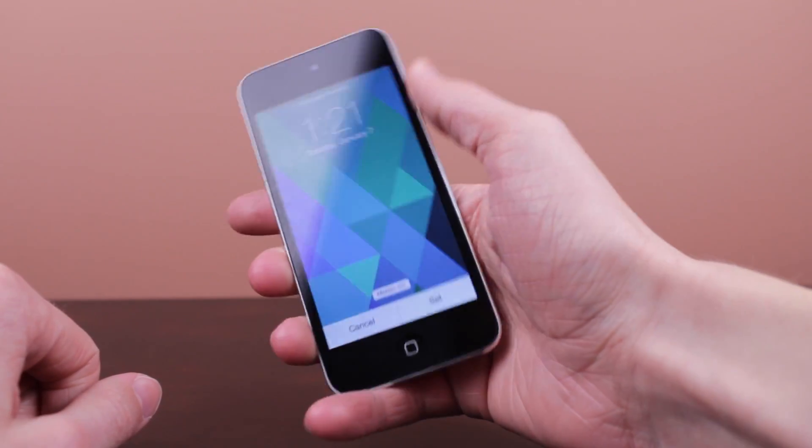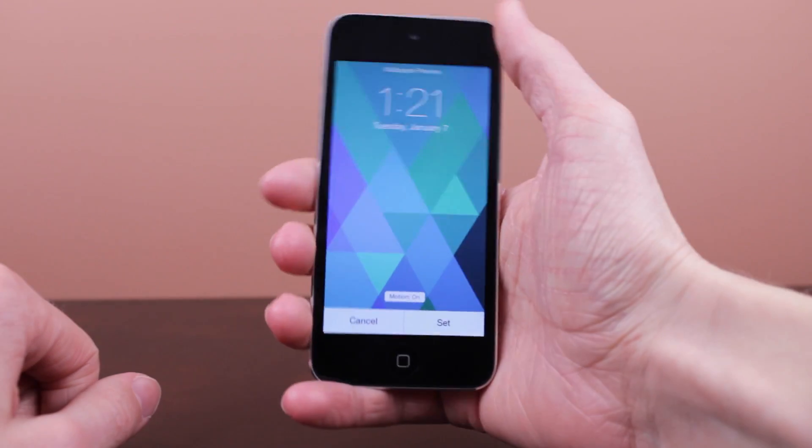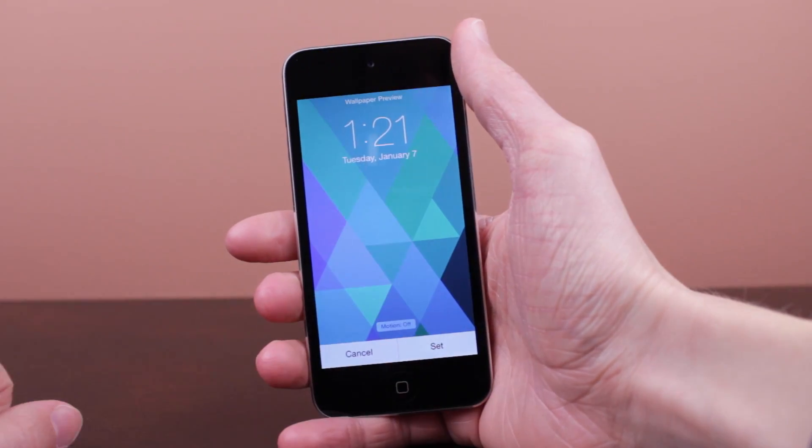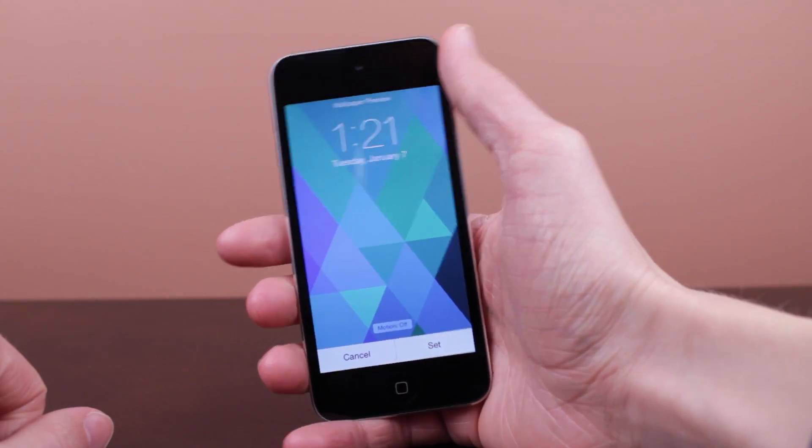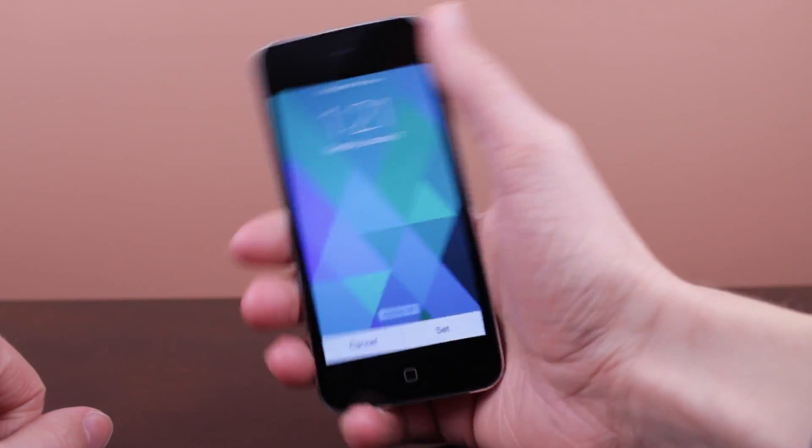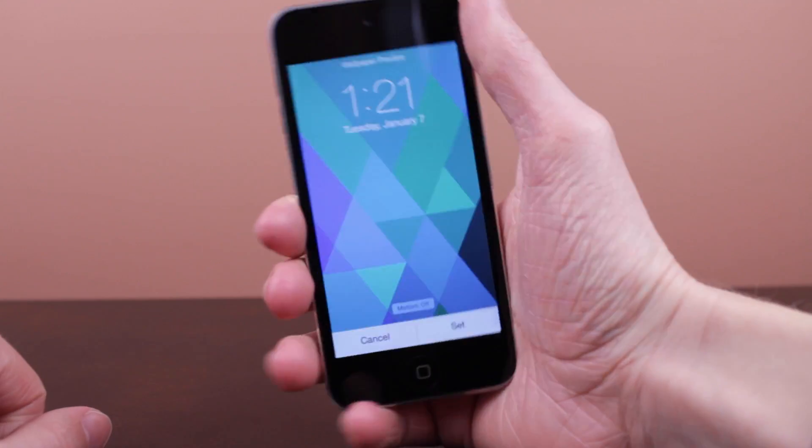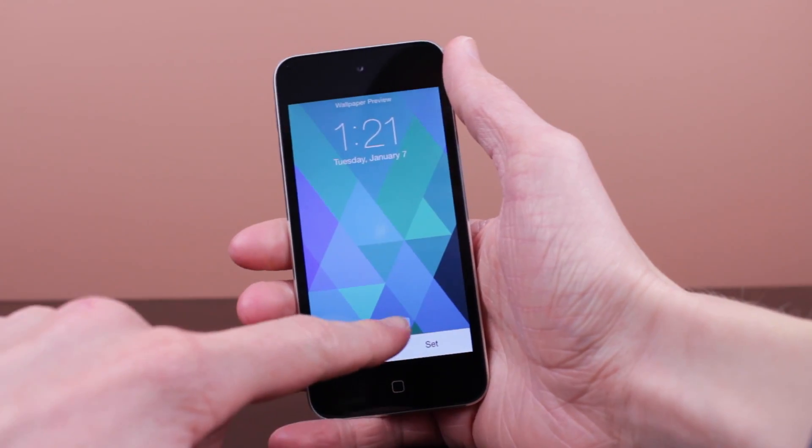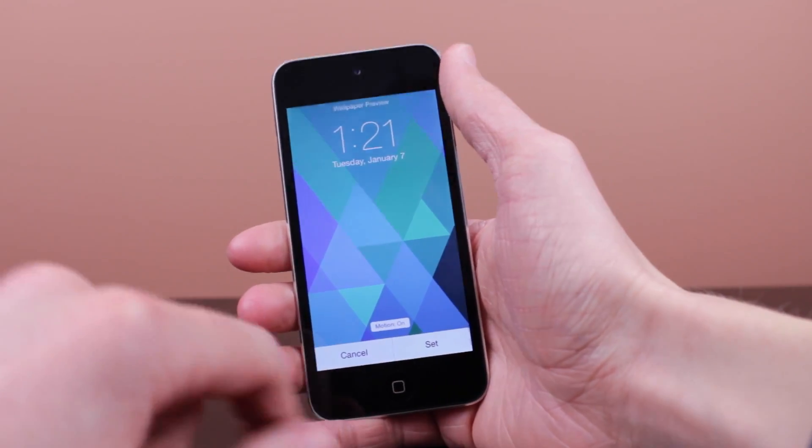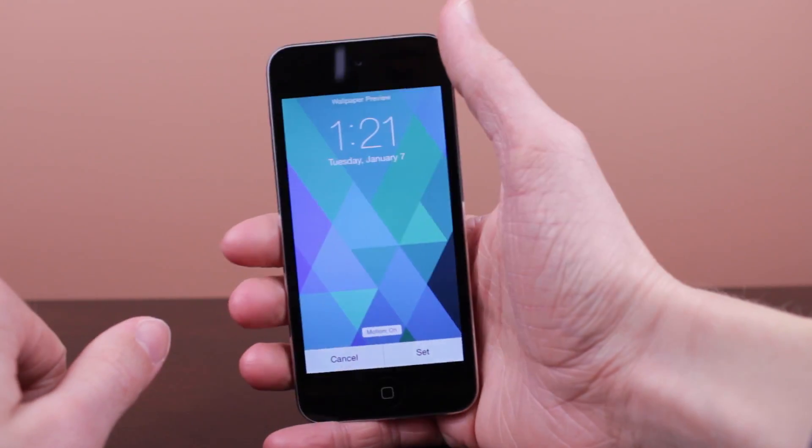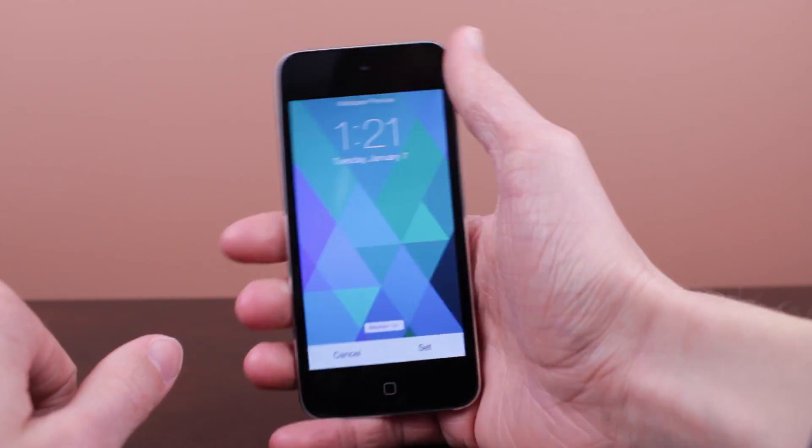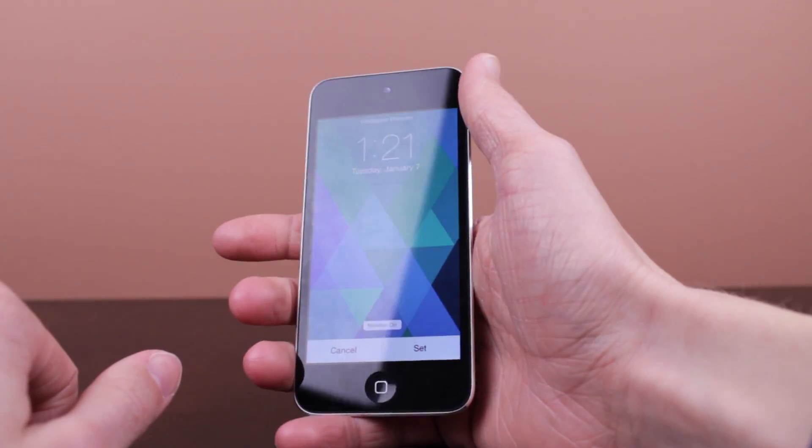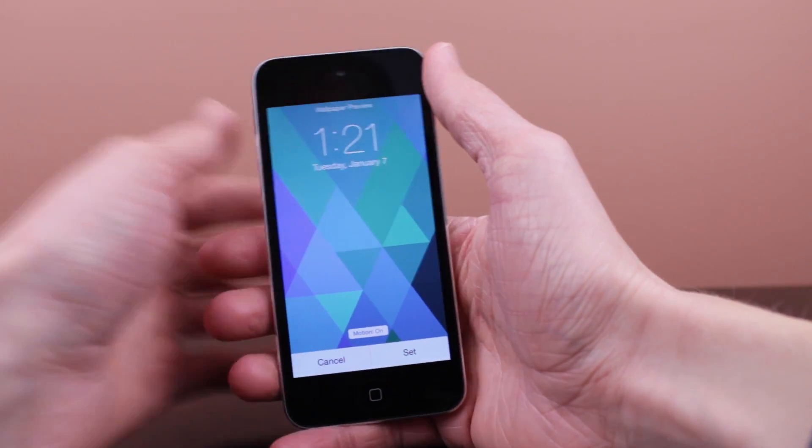Now this pretty much just enables or disables the parallax effect on your home screen and lock screen. So you can see when it is on and I'm moving my iPod you can see that wallpaper is moving just like the parallax effect does. However when it is turned off the wallpaper will remain stationary and will not move whatsoever. So I think that's a pretty cool feature that they added that you can adjust motion right when you're setting your wallpaper.